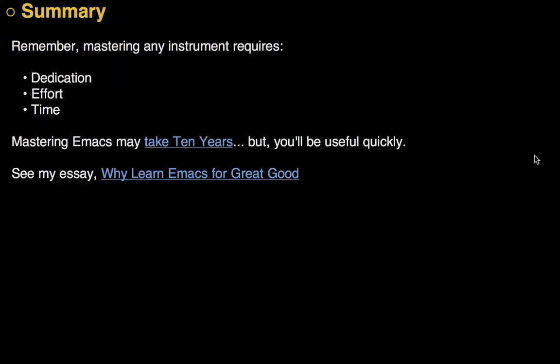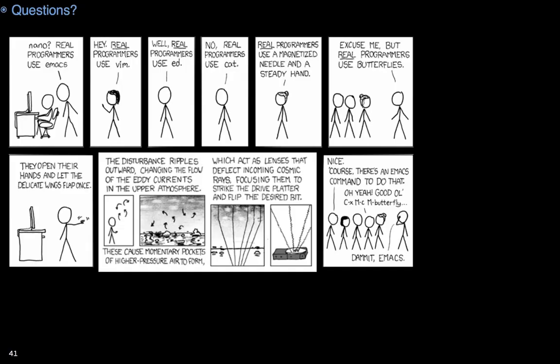In summary, mastering any instrument takes dedication, effort, and time. And Emacs is no exception. However, you'll be useful quite quickly. Just kind of treat it like a notepad. And then use the arrow keys. And little by little, learn some of the new key chords that bring in more power as you get used to it. So, any questions? And yes. Meta-X butterfly does exist. Thank you.